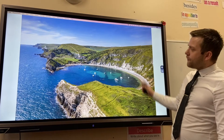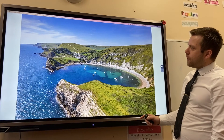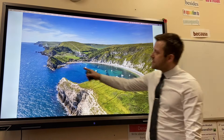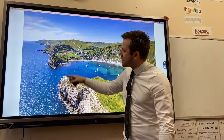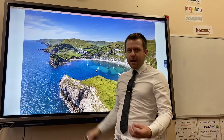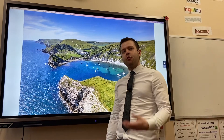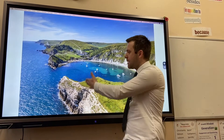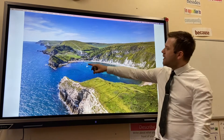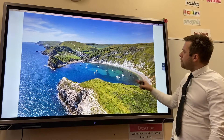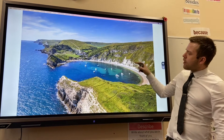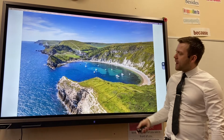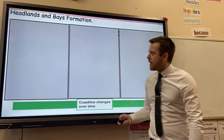Here's a photograph of Lorworth Cove. As you can see, there are two prominent headlands sticking out. These are made of more resistant rock — this is an example of limestone — and this huge bay, this soft band of rock here, is made from clay.